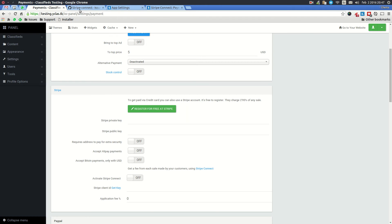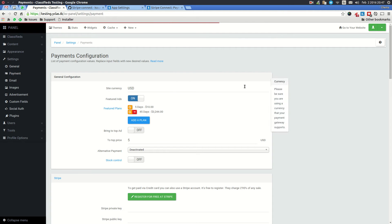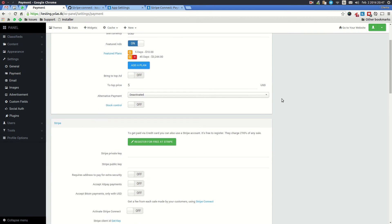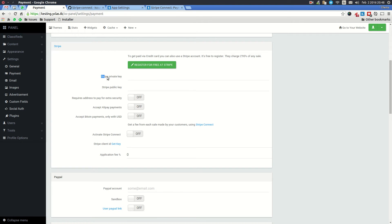So how do you set it up? First, you need to log in to your website. Once you are logged in, go to Settings > Payment. Once you are there, you need to set up Stripe. You need to register a Stripe account first — it's free. Then you enter your Stripe private key and Stripe public key.